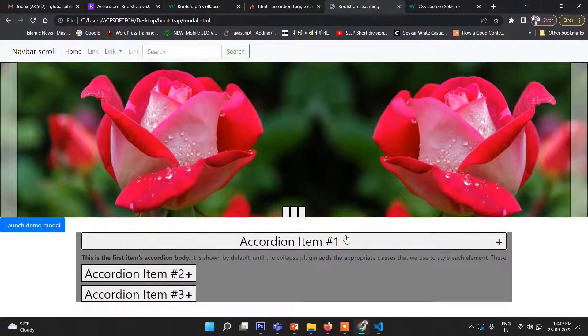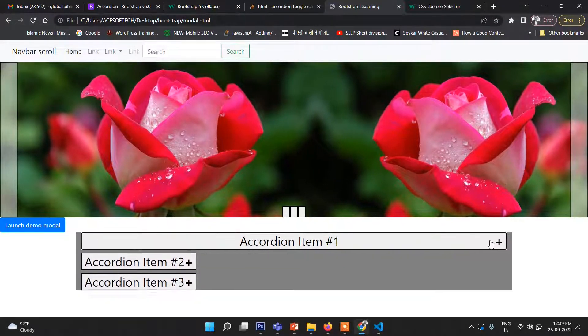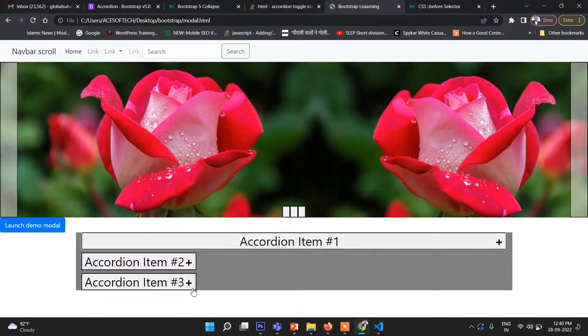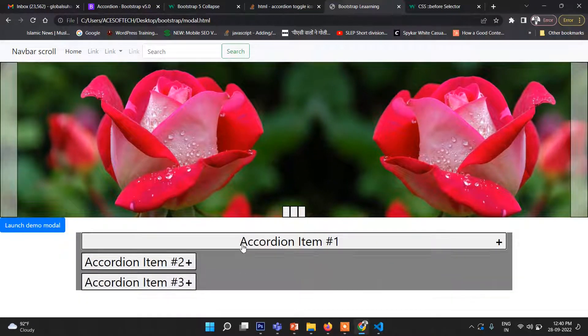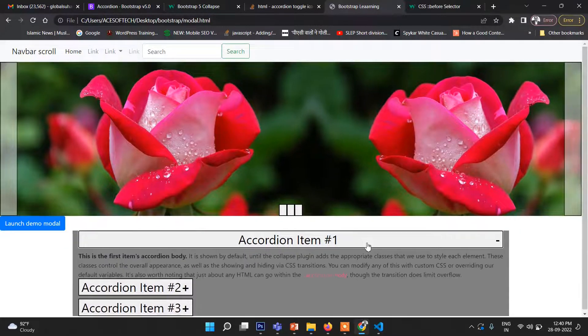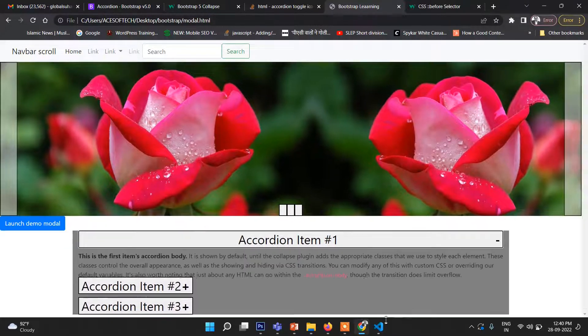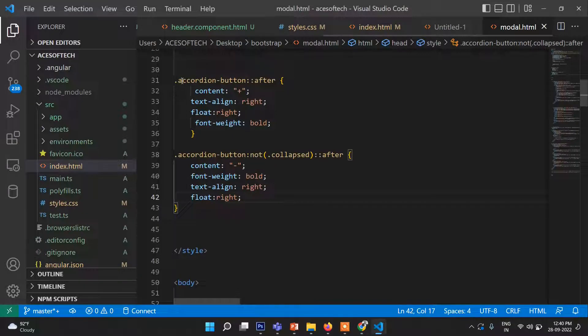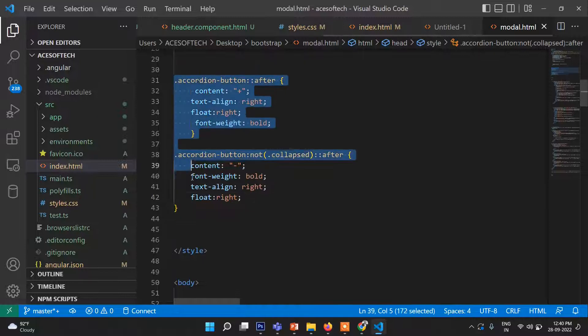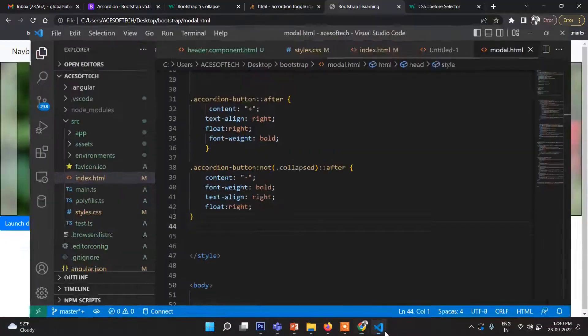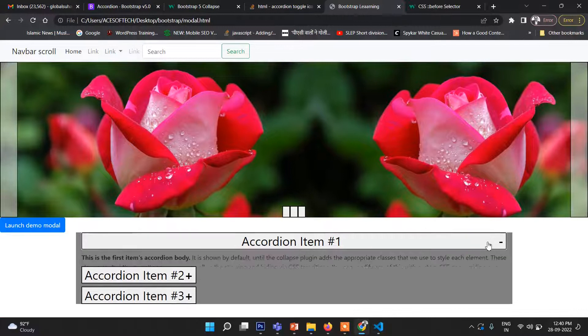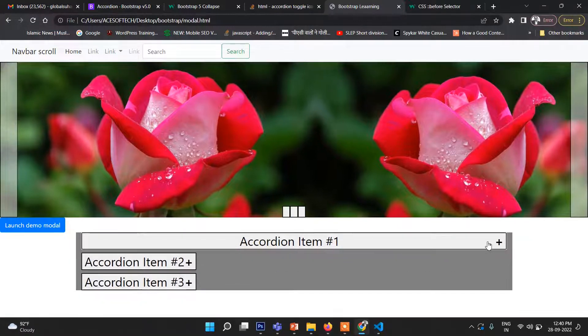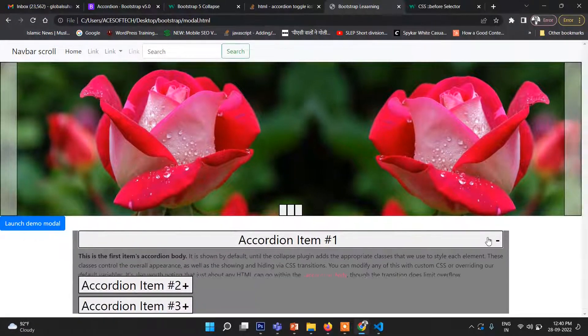Once again, I'm showing the code. This is the code through which you can customize the plus-minus or collapse icon if it doesn't work with Bootstrap 5 or any version.